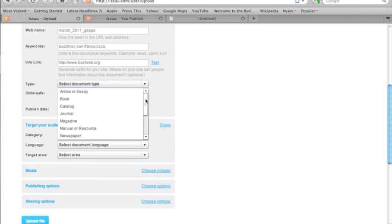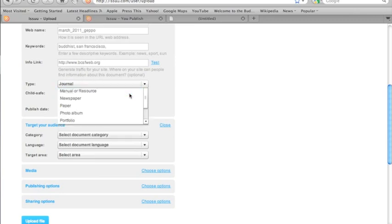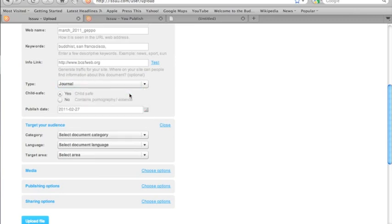This is a newsletter, which isn't necessarily one of the listings here. So since it has a very sort of direct field of interest, and it's not really a glossy magazine, I'll pick journal. Maybe I could have picked newspaper. It depends on your preference. By default, it says child safe. This is definitely child safe.